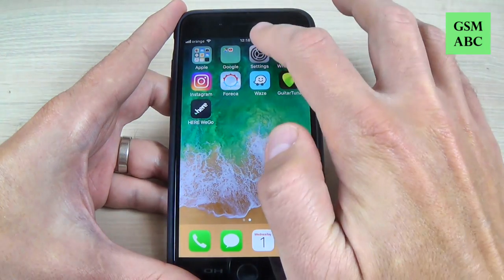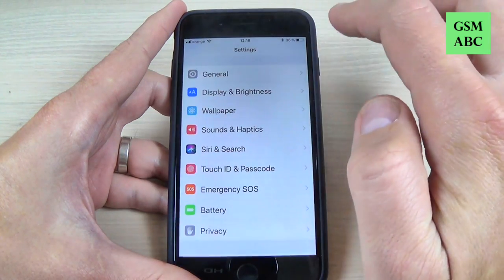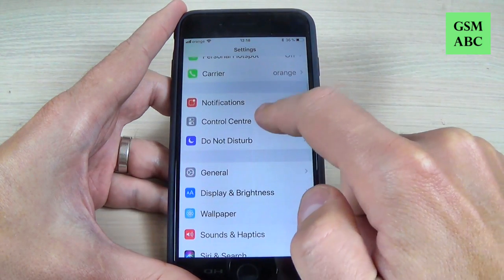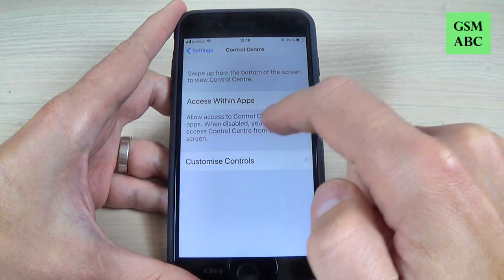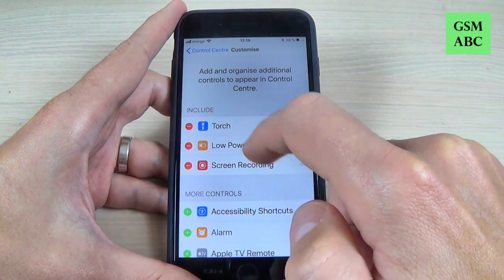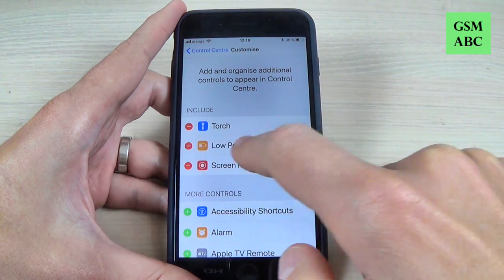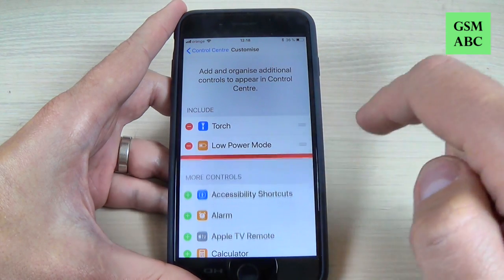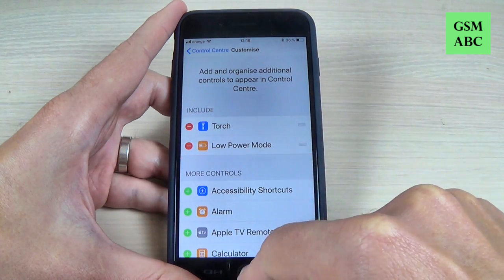To remove this button, just go back to Settings, go to Control Center, hit Customize Controls, hit the minus sign, and hit Remove.